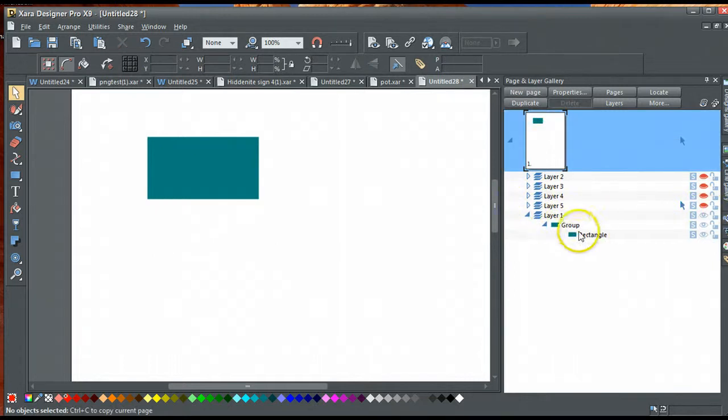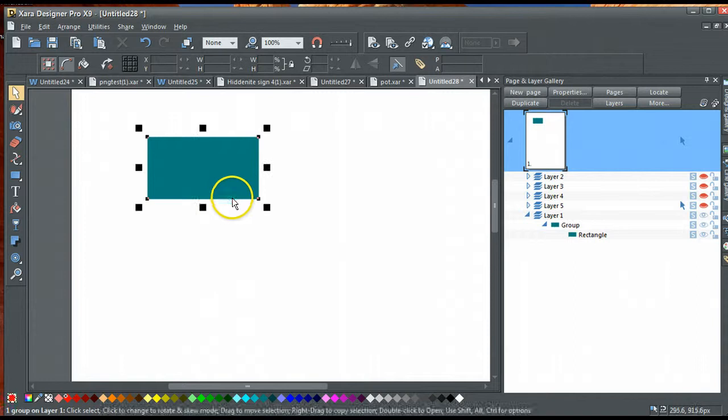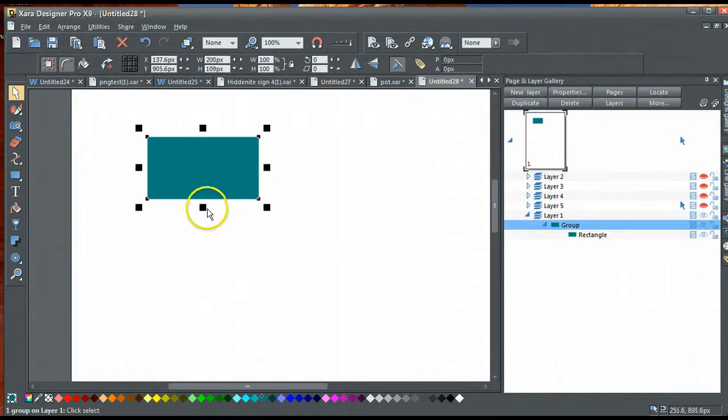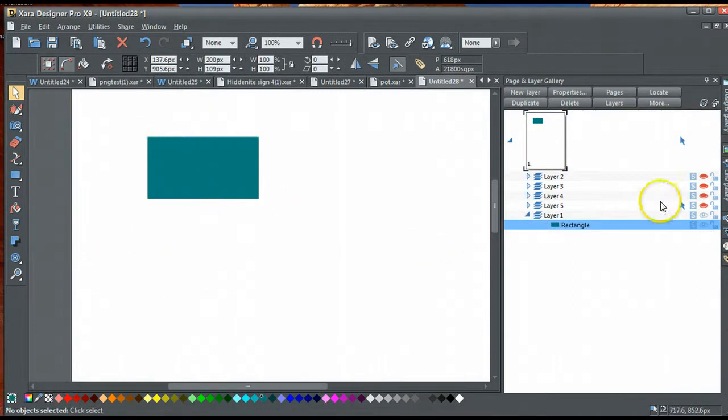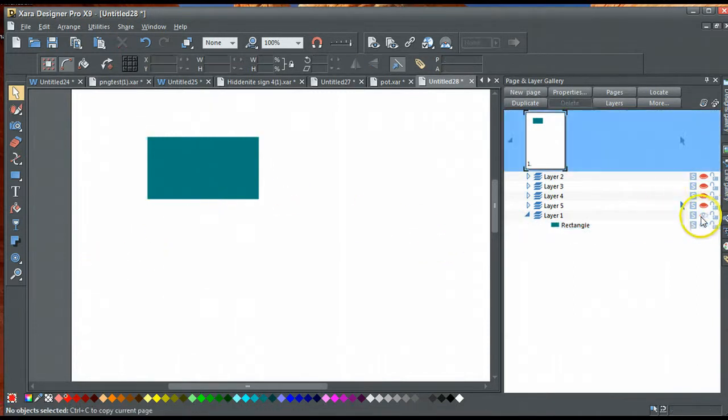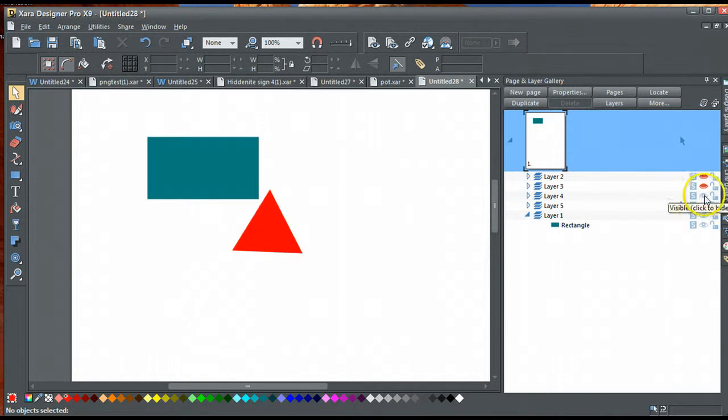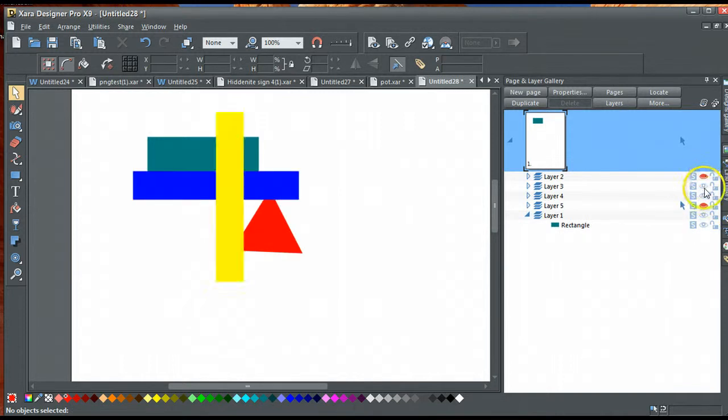You can see this is one group, that's a group of one, so I'm just ungrouping it, so it's no longer a group, it's just a rectangle. And you can see each one is on its own individual layer.